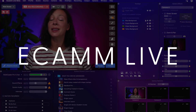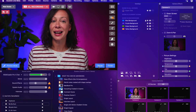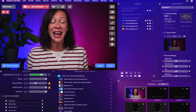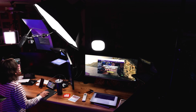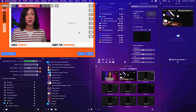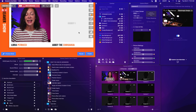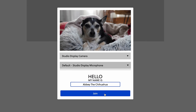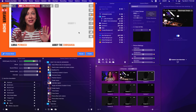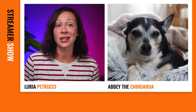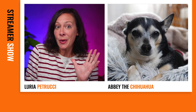It's called Ecamm Live, and the software gives you the ability to have broadcast quality, professional videos and live streams at the touch of a button. You can switch cameras — as many as you want. It has its own interview system, so you just send people a link and your guest will join from a browser. They don't have to have any tech setup or tech knowledge in order to join you.